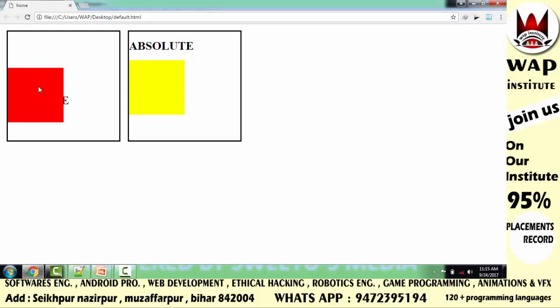Relative से जिसका layer unlock करके हम move करते हैं, वो वहीं से खिसकता है जहाँ वो पहले से मौजूद था। Red वाला टब्बा जहाँ मौजूद था, वहीं से 100 pixels खिसका है। लेकिन एक ऐसा element जिसका layer हमने absolute से unlock किया है, अगर हम उसको move करते हैं, तो वो वहाँ से नहीं खिसकेगा जहाँ वो पहले से मौजूद है — वो वहाँ से खिसकेगा जहाँ उसकी original place है।